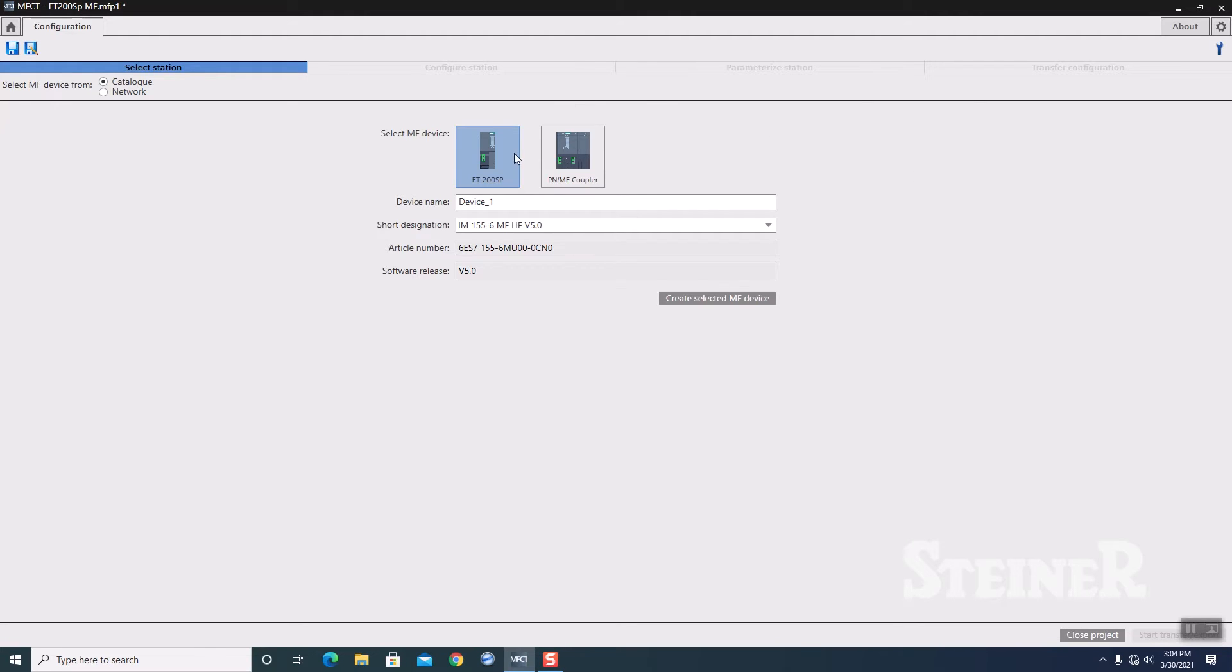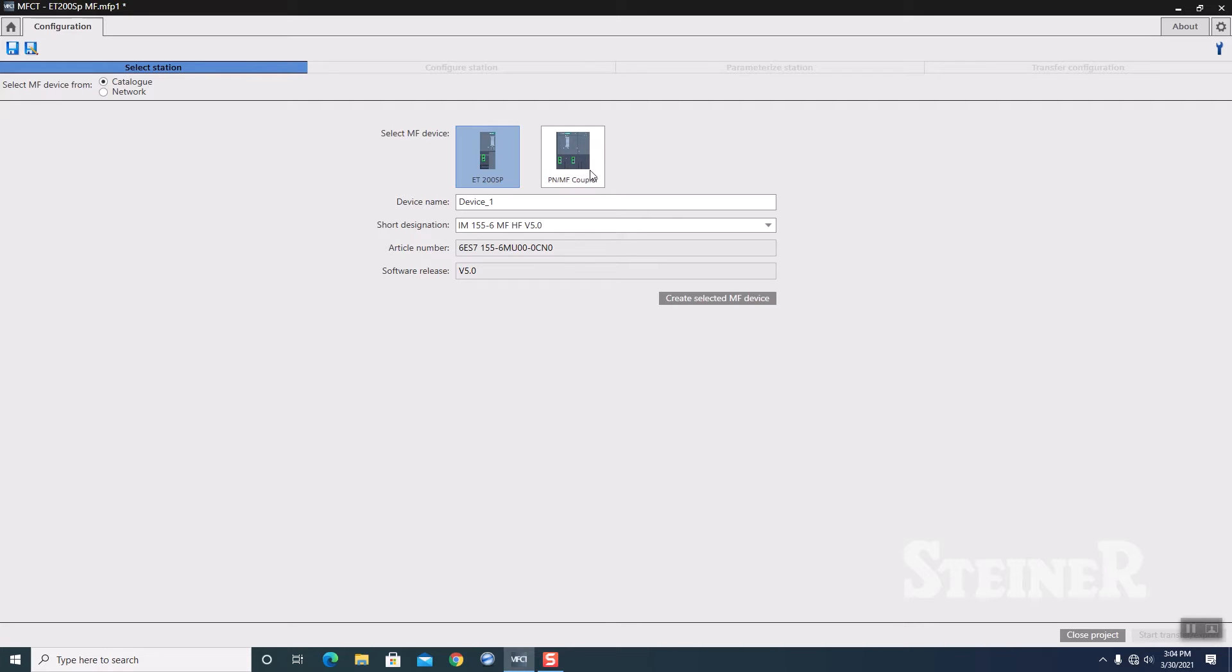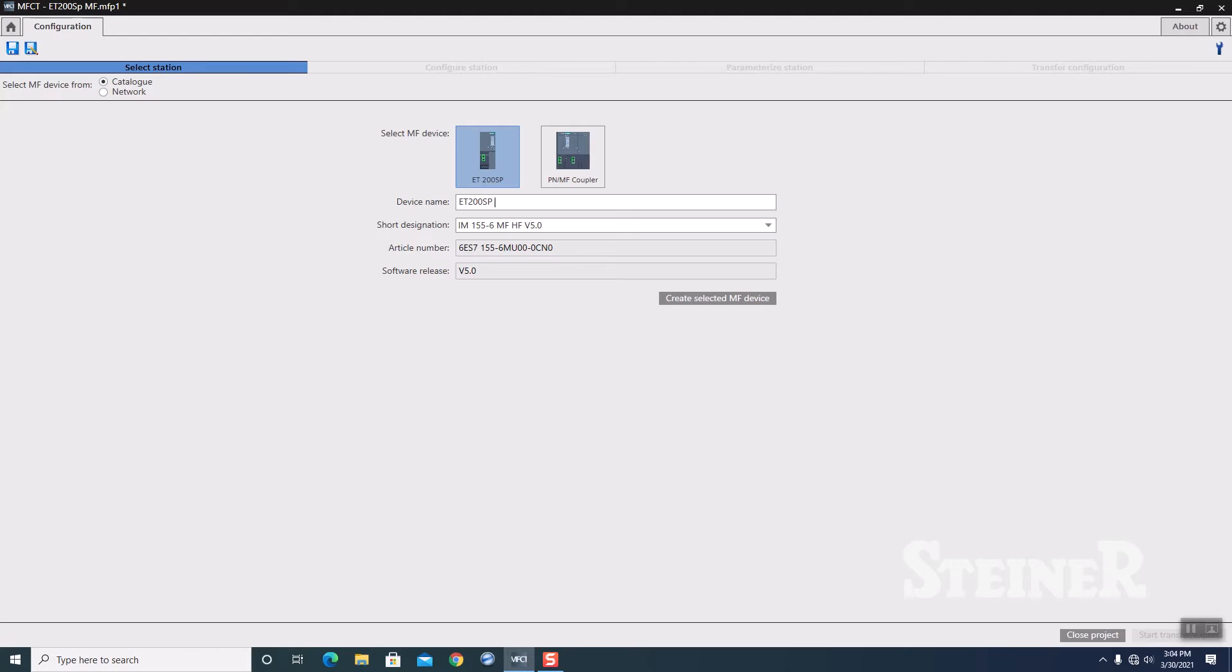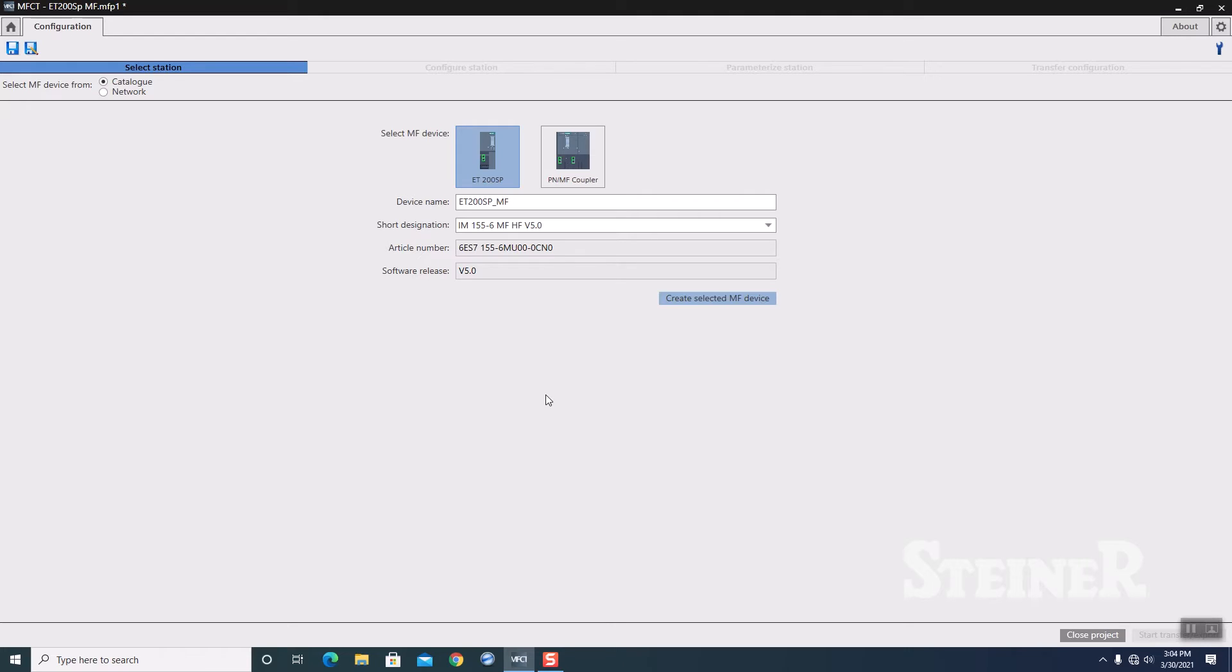This then steps you to the next here. This utility allows you to configure either the ET200SP multi-field bus or the PN multi-field bus coupler, which is basically a gateway, Profinet to Profinet or Profinet to Ethernet IP. I'm going to give this a device name and just call it the same, ET200SP underscore multi-field bus. I'm going to click on the Create Select device.